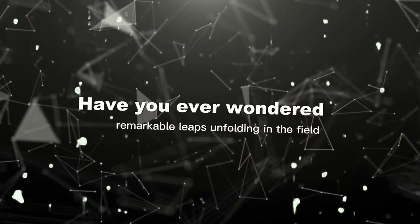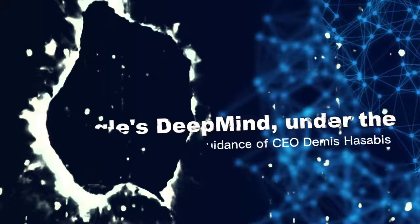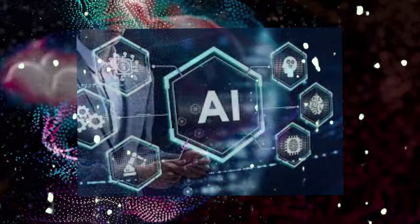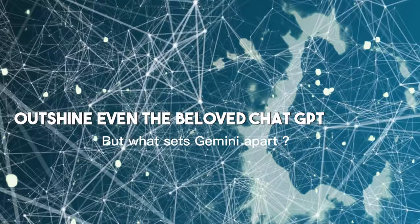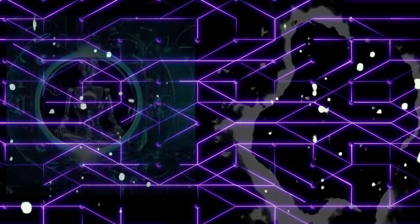Have you ever wondered about the remarkable leaps unfolding in the field of artificial intelligence? Picture this: Google's DeepMind, under the guidance of CEO Demis Hassabis, is on the verge of unleashing Project Gemini, an AI venture that seems poised to outshine even the beloved ChatGPT model. But what sets Gemini apart, and how does it plan to reshape the AI landscape? Delve into the following exploration to uncover the fascinating answers.